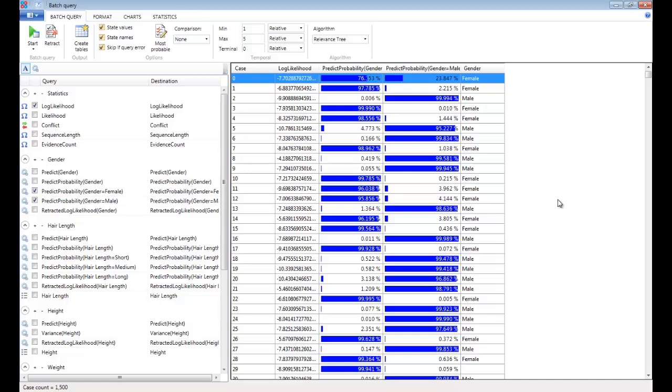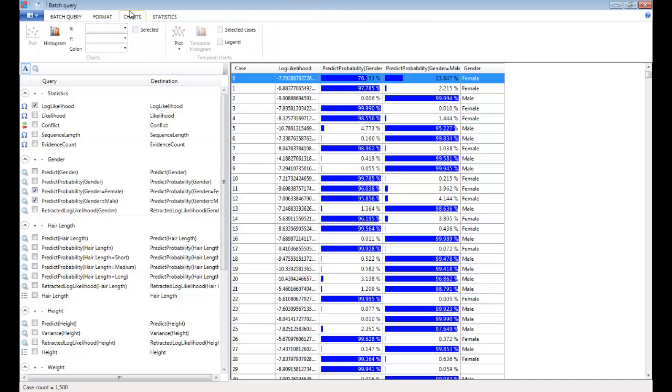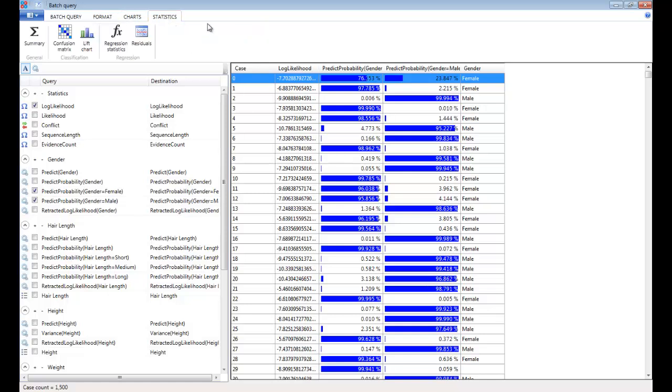As well as enabling us to output the raw predictions to either the window or a database, we can also create charts of the outputs, plots, histograms, and we can also output statistics such as confusion matrices, lift charts, regression stats, and residuals.